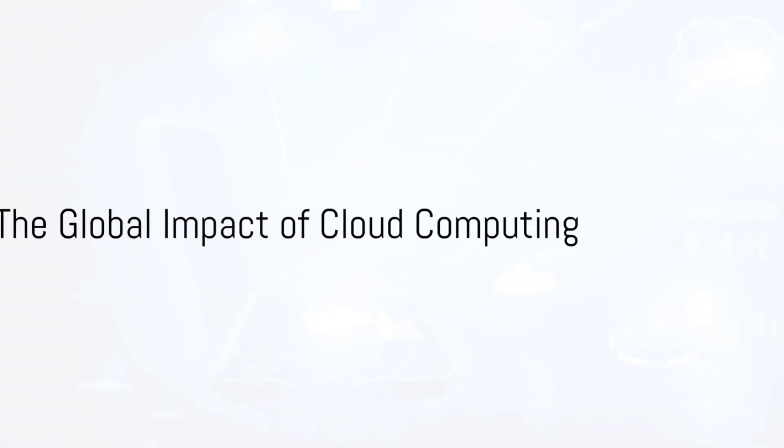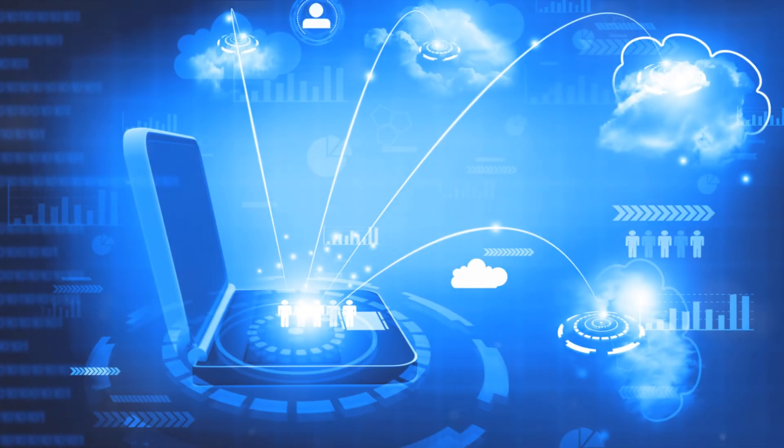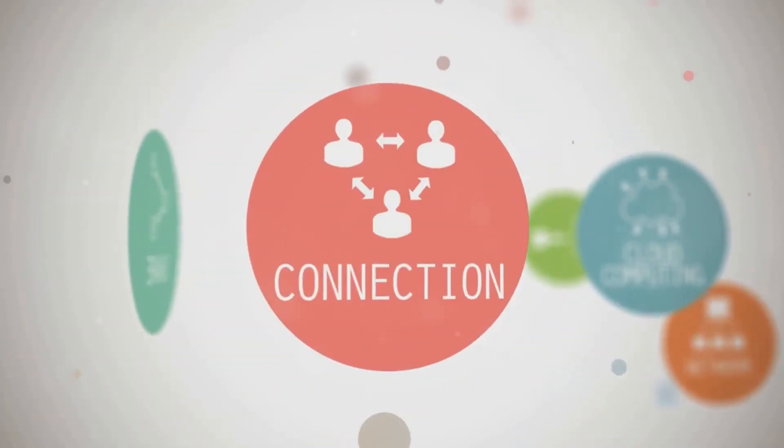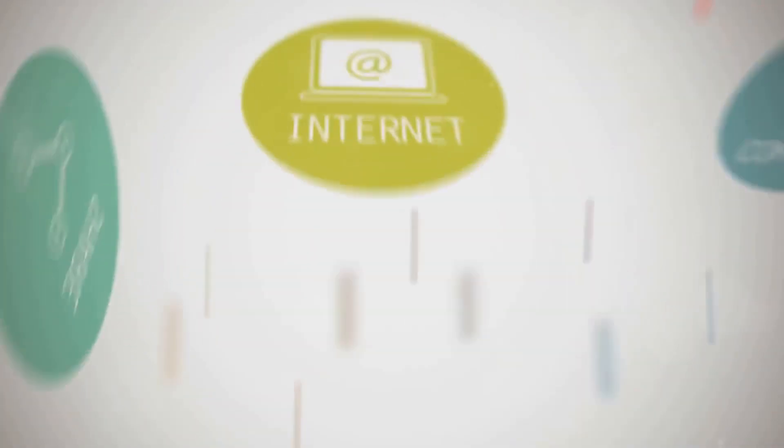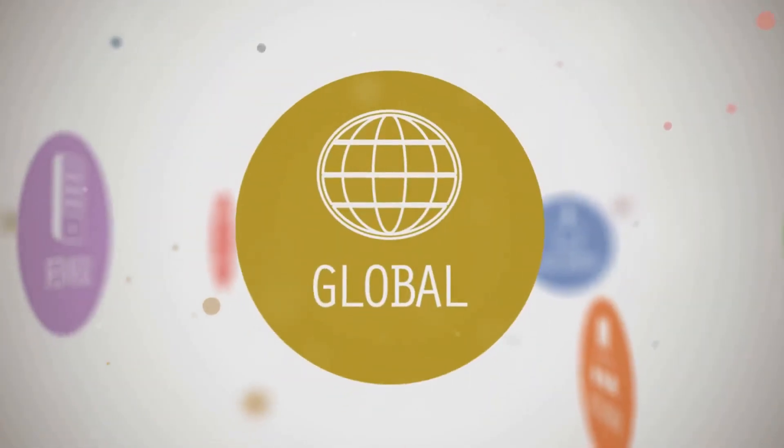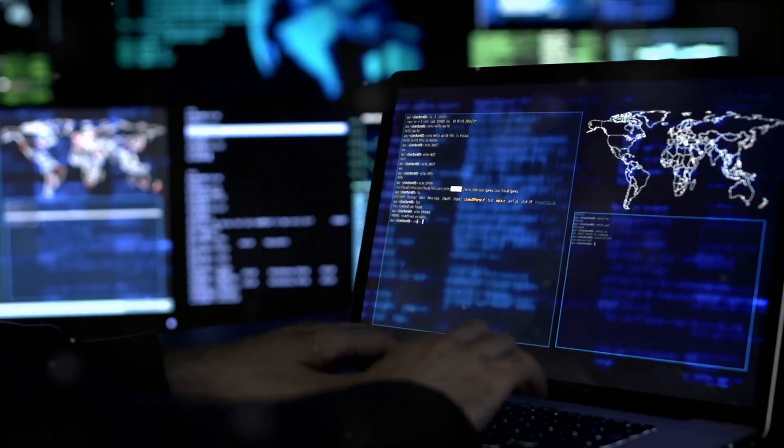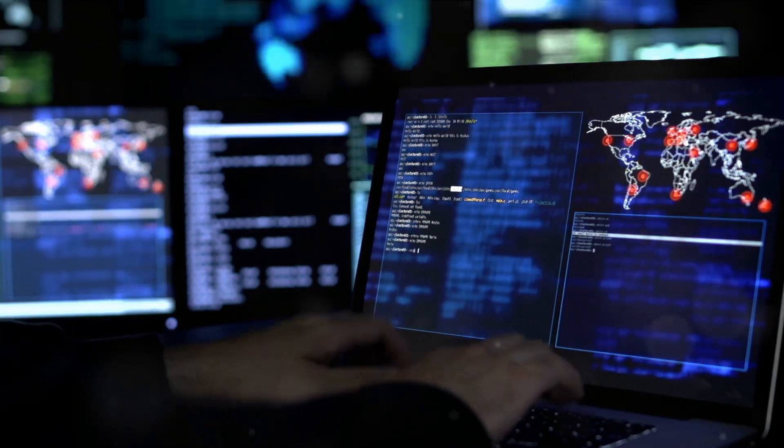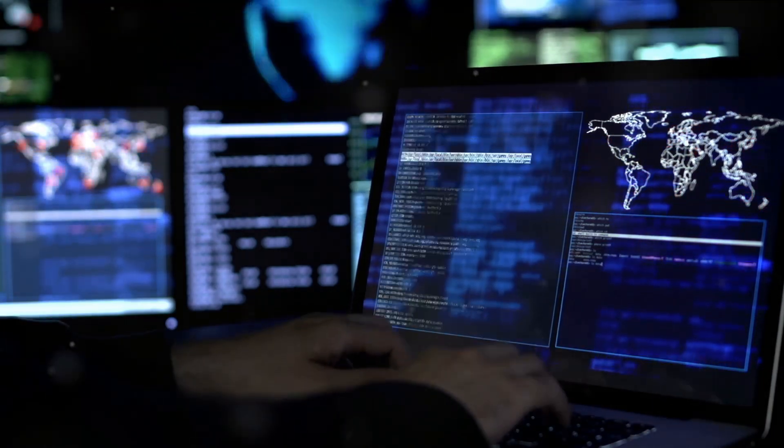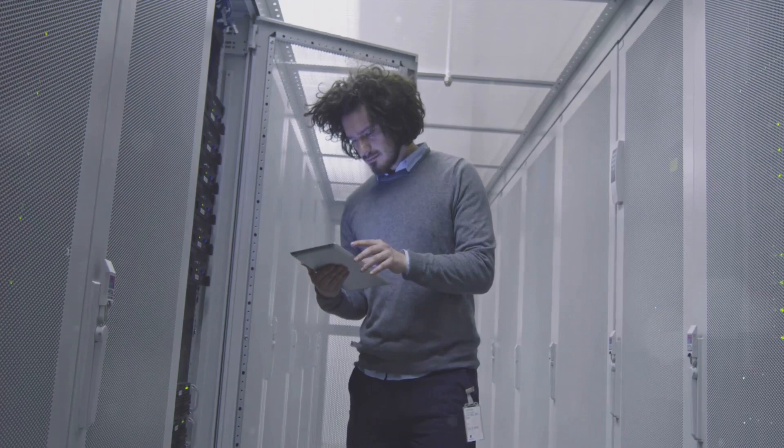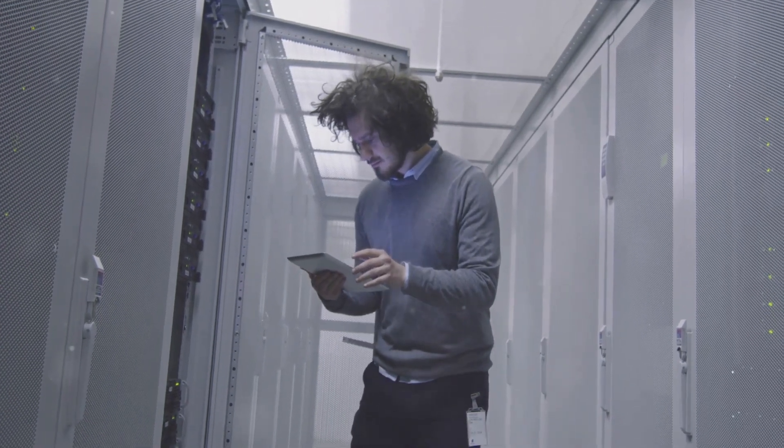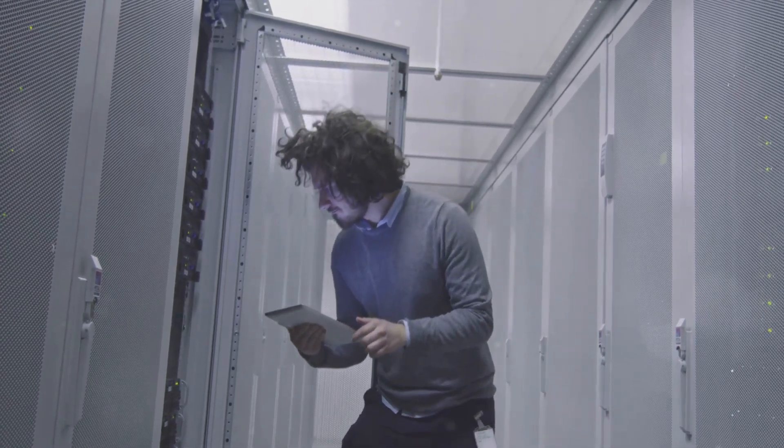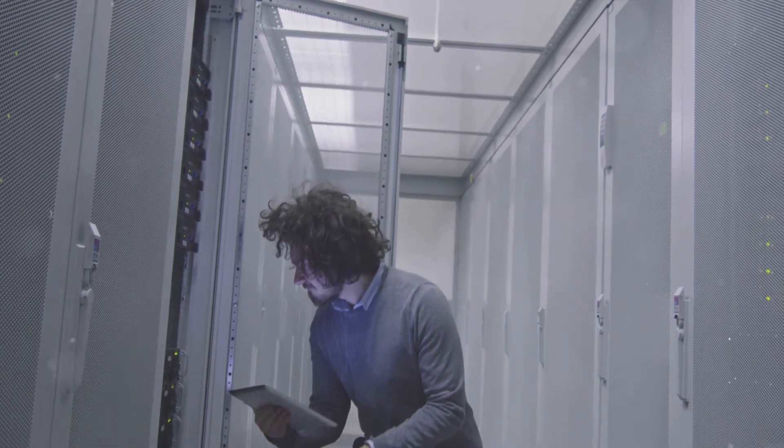Cloud computing isn't just a technological revolution, it's a global one. In this interconnected world, cloud computing has ignited a spark that's rapidly spreading, blurring geographical boundaries and fostering global collaboration. Imagine a world where a tech enthusiast in the heart of Silicon Valley can seamlessly collaborate with a budding developer in the bustling streets of Bangalore, all thanks to the cloud.